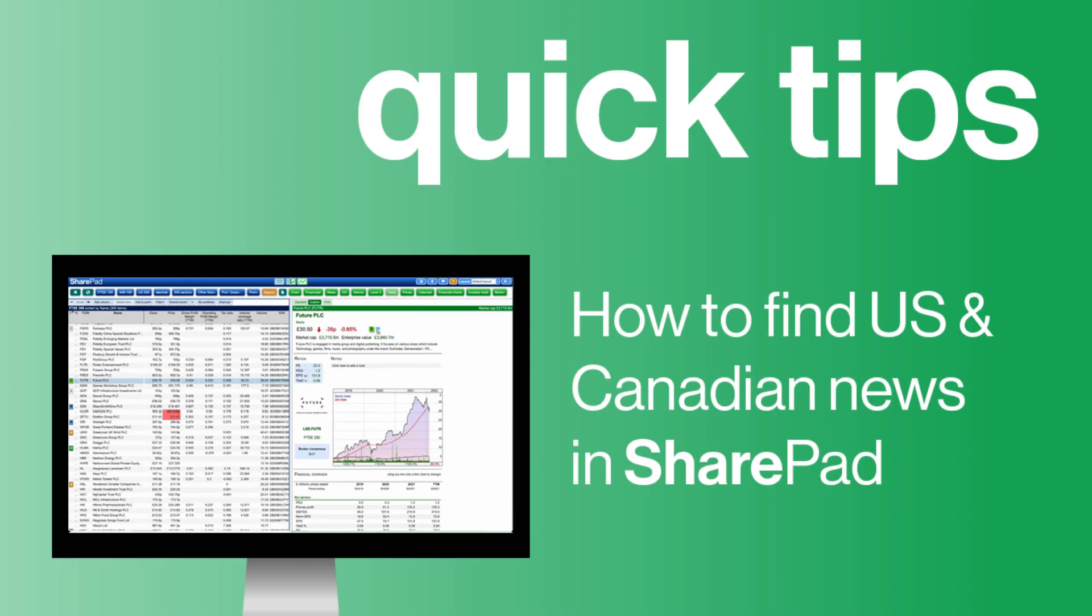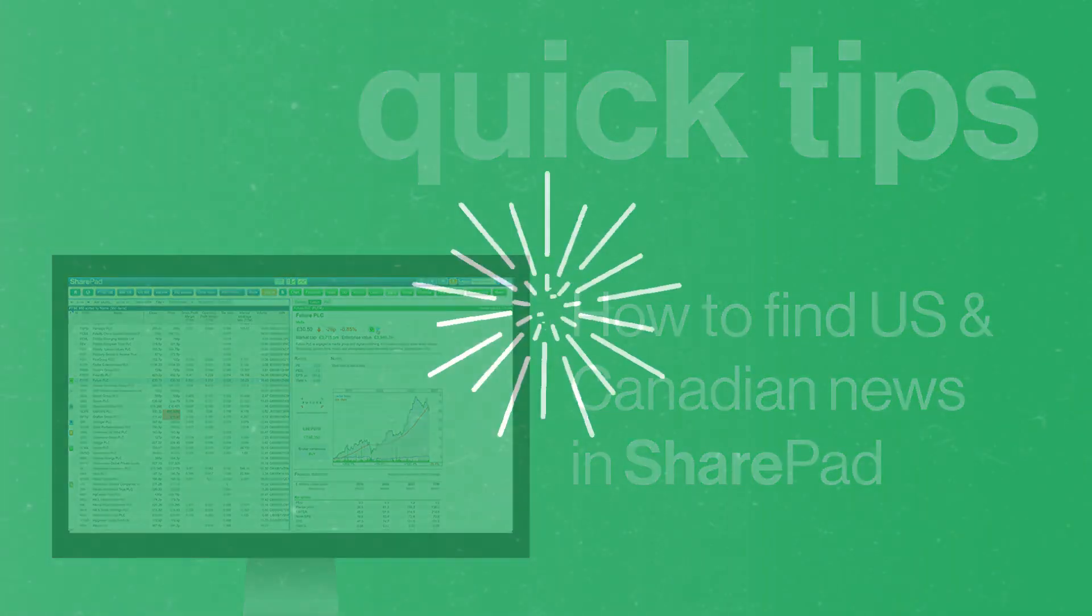Hi, Peter here from the SharePad support team. Did you know that our US and Canadian market data comes with a comprehensive news service from MT Newswire? In this tutorial video, I'm going to show you how to use it.